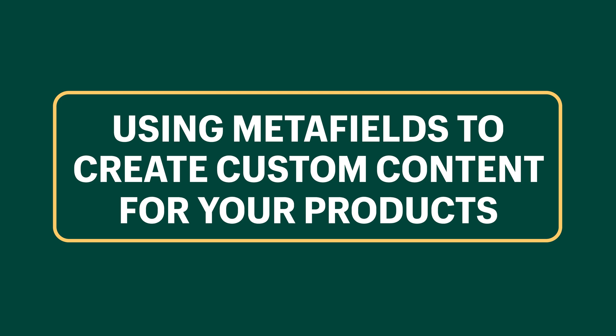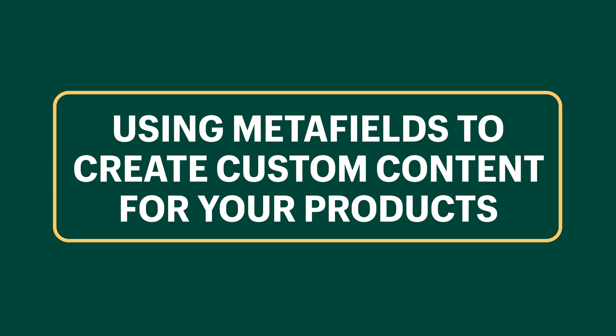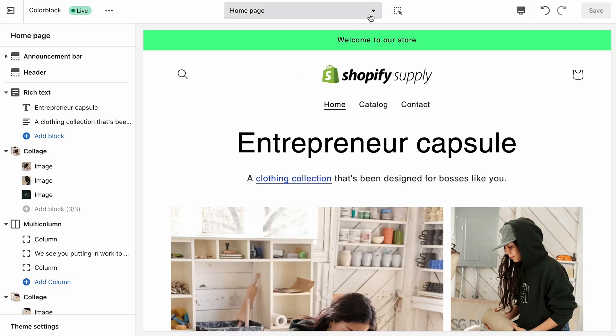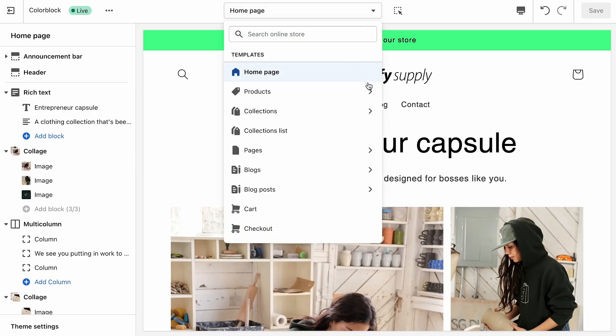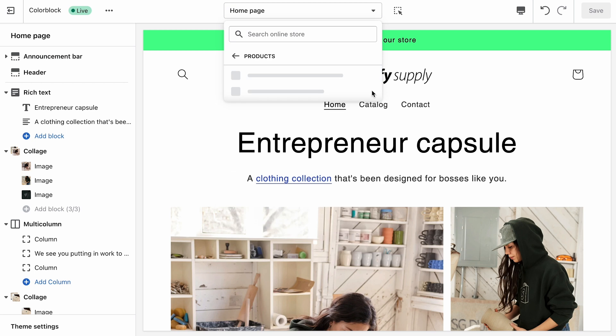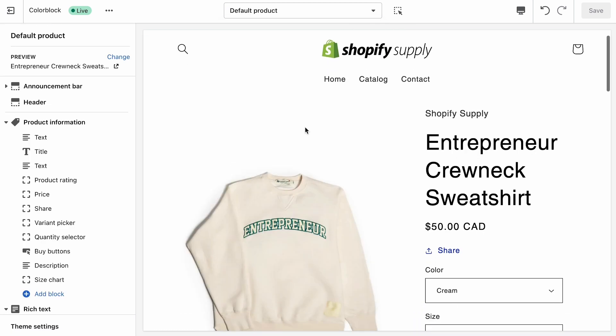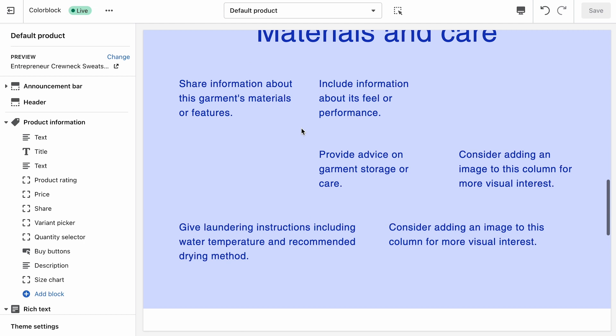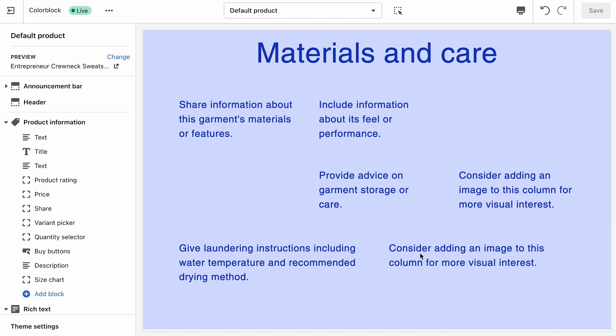So now we're going to tackle something a bit more advanced: using metafields to load dynamic content into our pages. This is really powerful because it allows us to have unique content for each of our products while using the same template. Let's take a look at the product template by clicking on the dropdown in the header and selecting Products, then Default Product. Here's our product template, and you can see we have a few sections that follow the main product information section where we can add more content about our product.